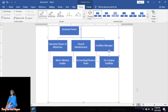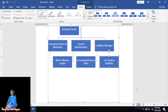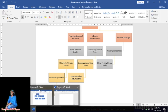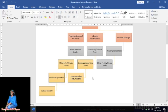Feel free to pause and practice as you go. It's the same procedure for Children's Ministry Leader, Congregational Care Leader, and Other Facilities Leader — wherever you want a new box, right-click the box you want it below, select Add Shape, then Add Shape Below, and a new box will appear for you to type in.